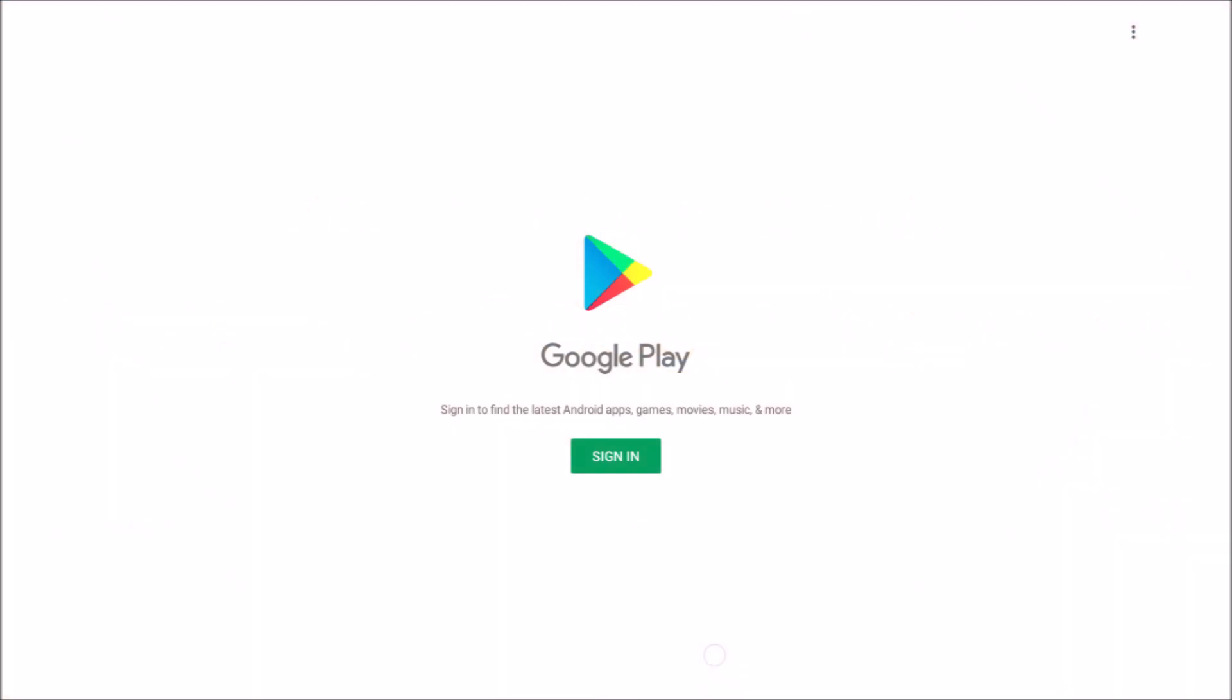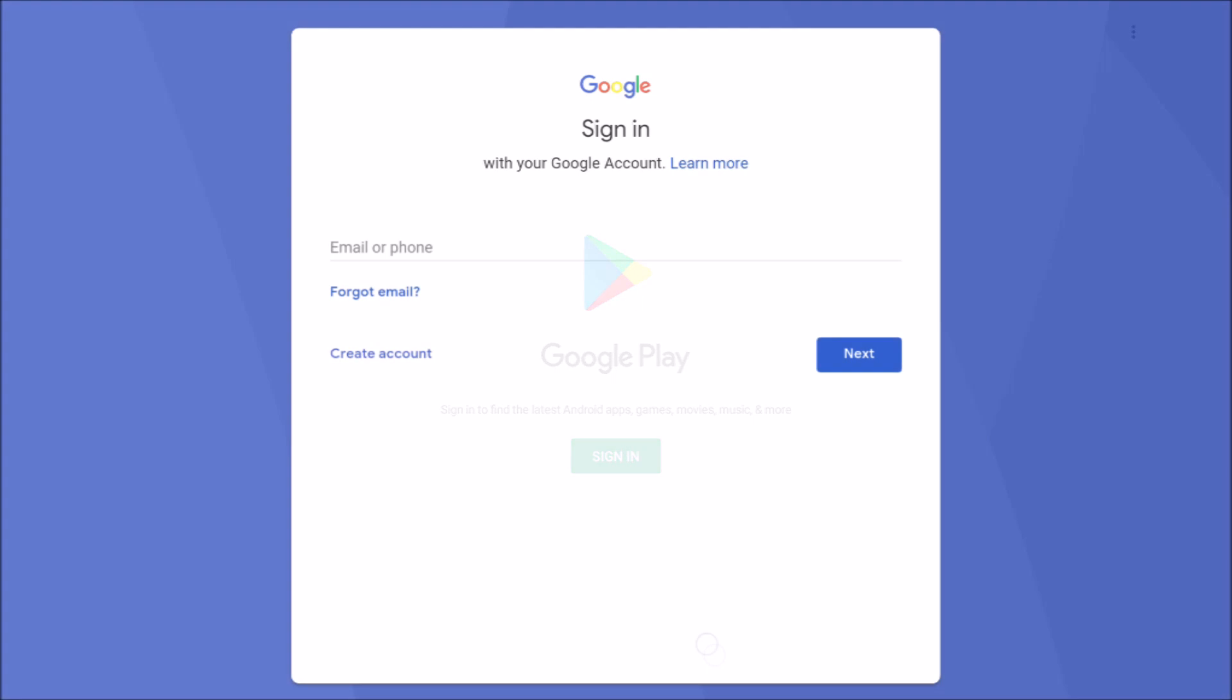Enter your credentials to sign into Google and the Google Play Store and accept the terms of service. You will have the option to connect this device to your Google Drive as well.